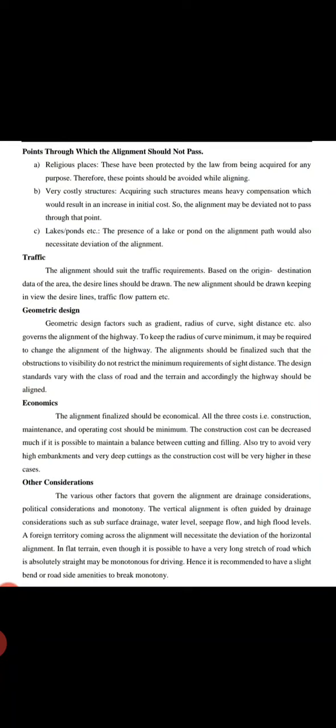According to the highway class and terrain, the highway should be aligned. The alignment finalized should be economical, and all costs should be considered.